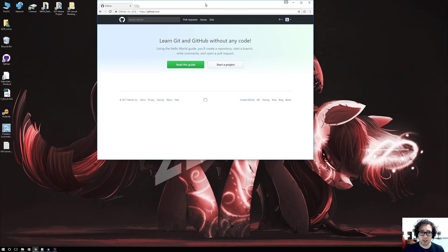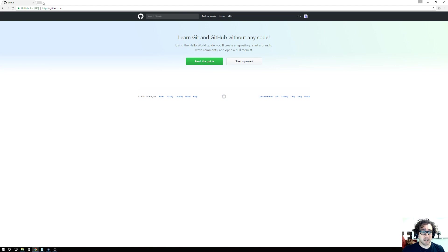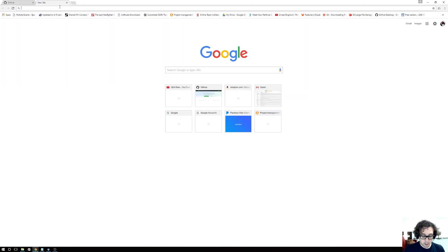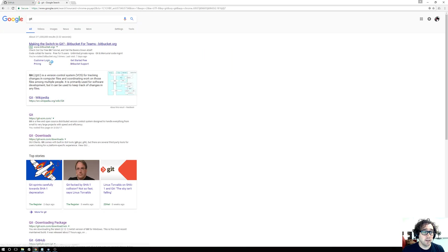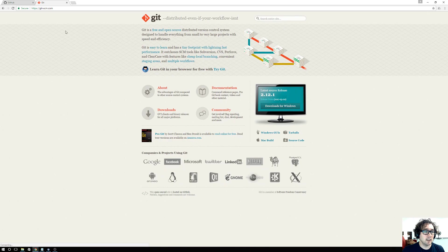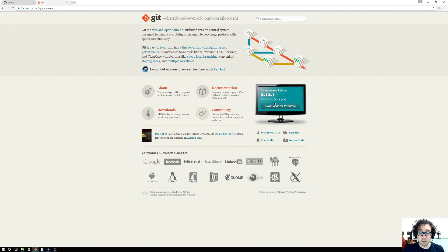First you need an account set up at GitHub, and then you need to go get the Git program. Search for Git on Google and the first result will be git-scm. I'll put the links in the description. Click on download, install it, and if it asks for your login and password, provide it.